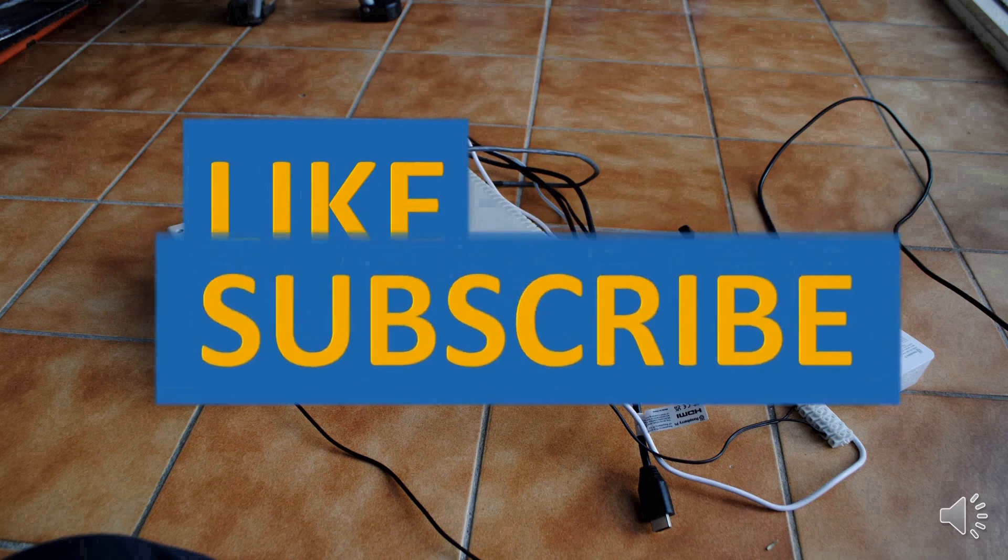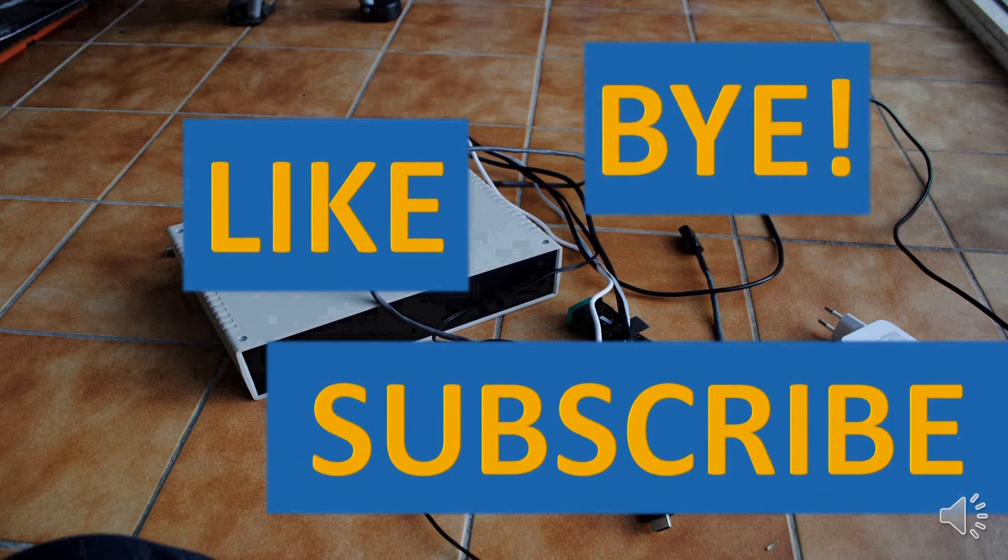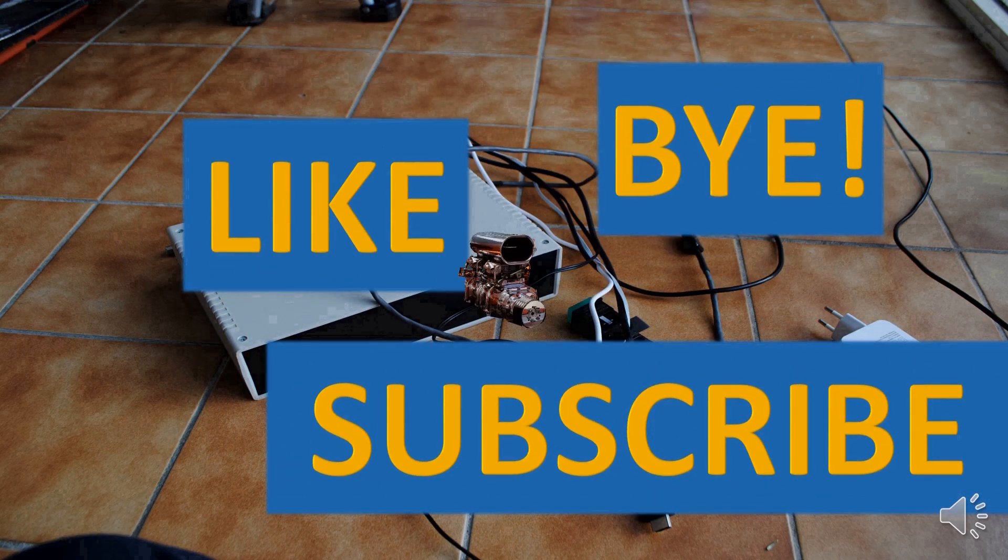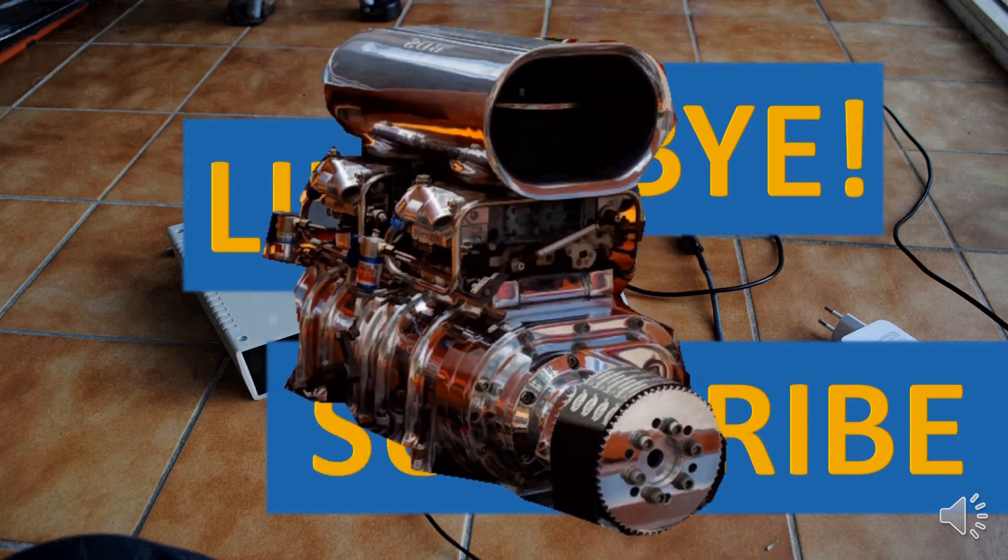If you've liked this video, please press like and subscribe buttons and don't forget about the notification bell. See you in the next video. Bye!